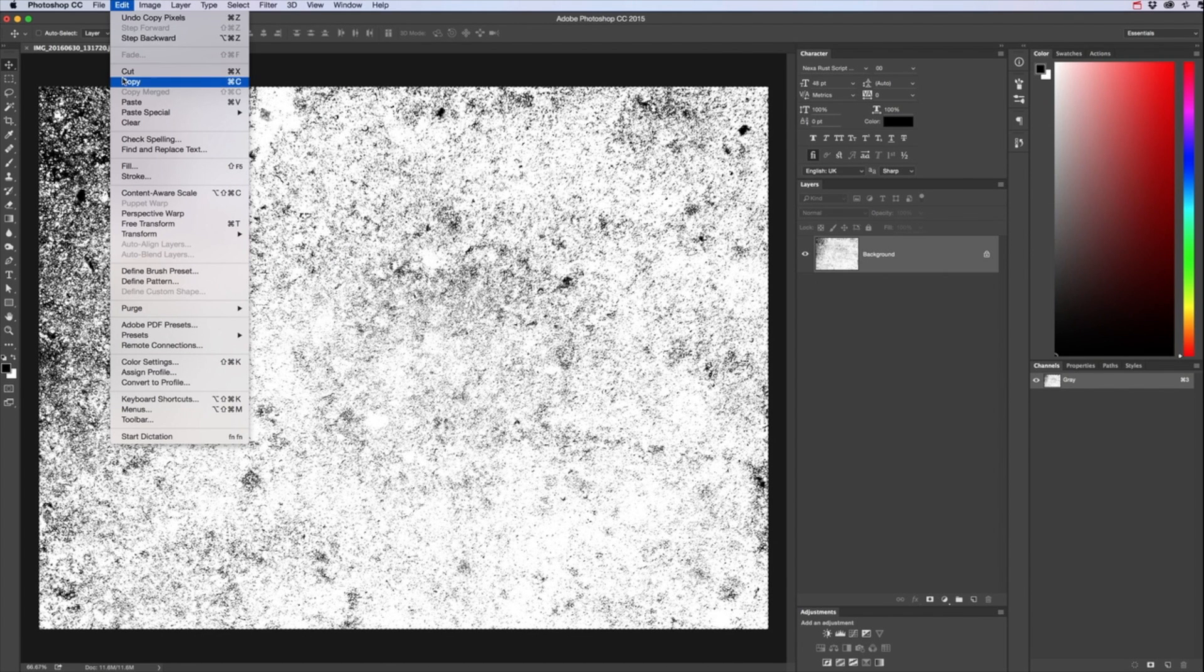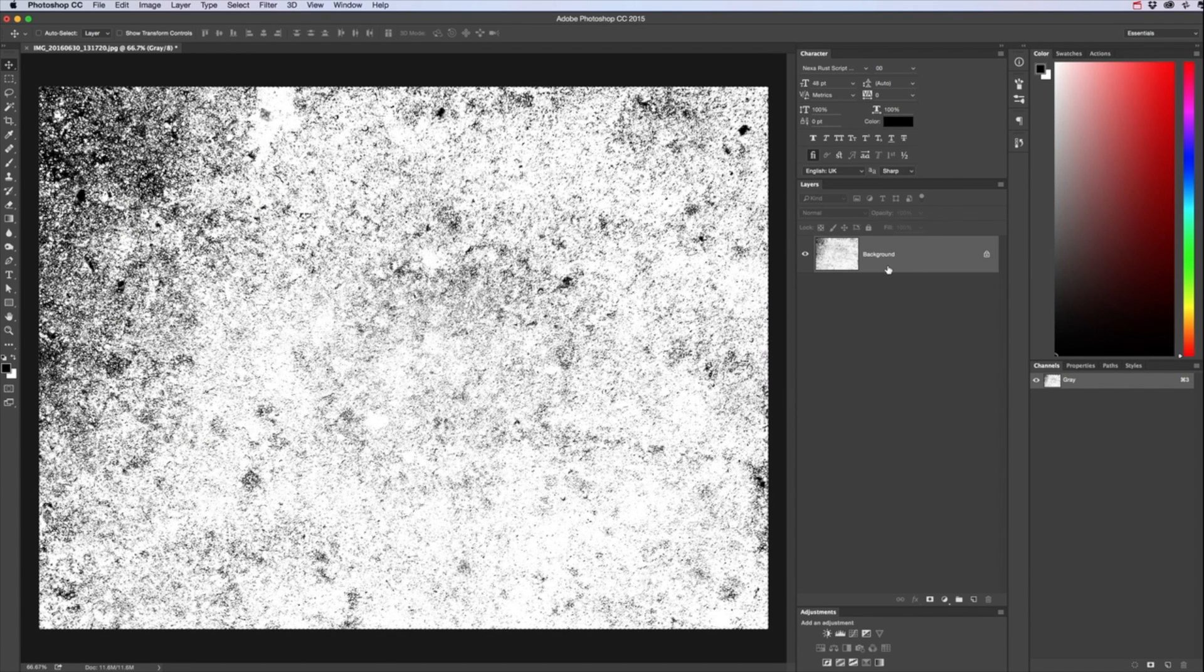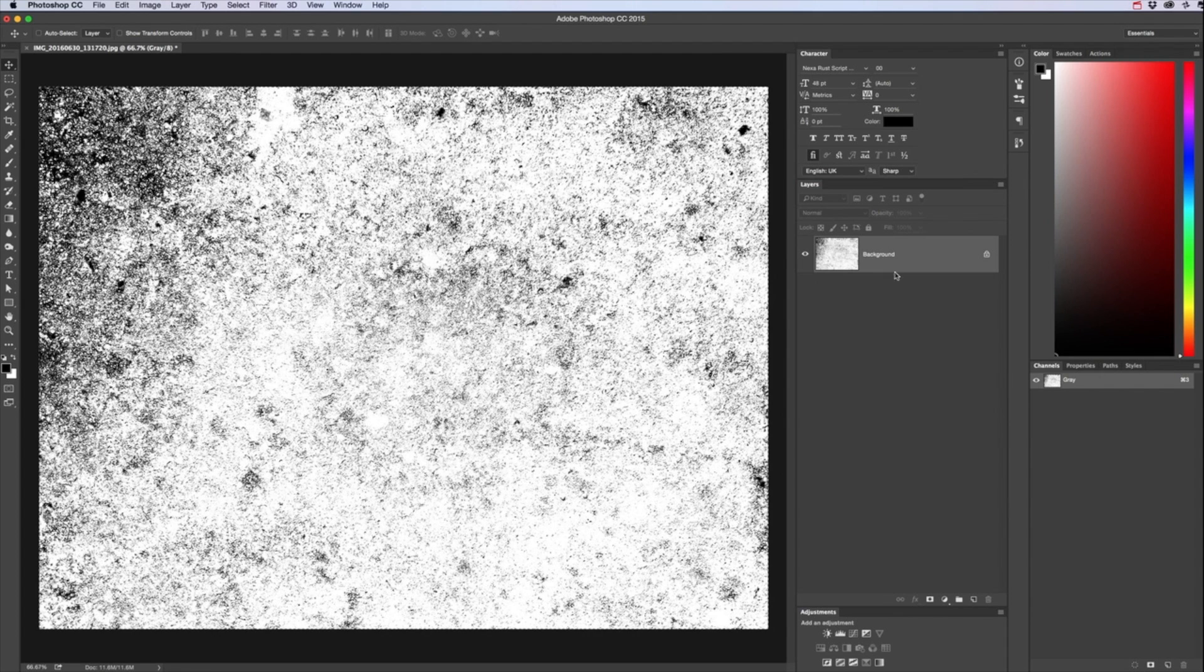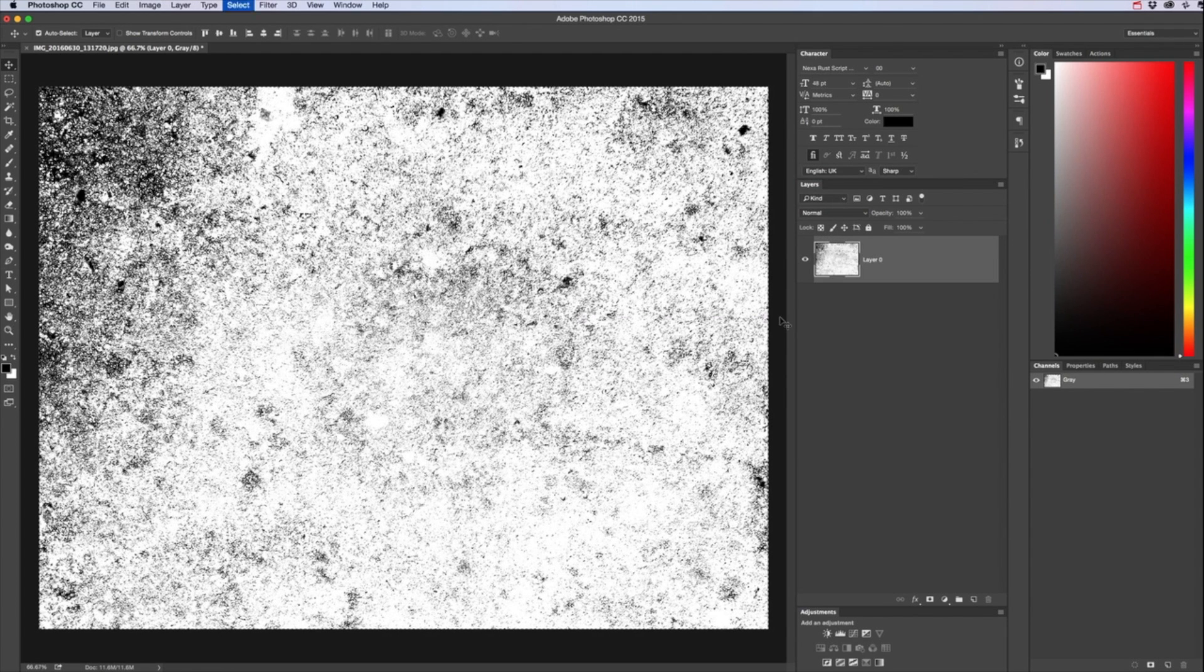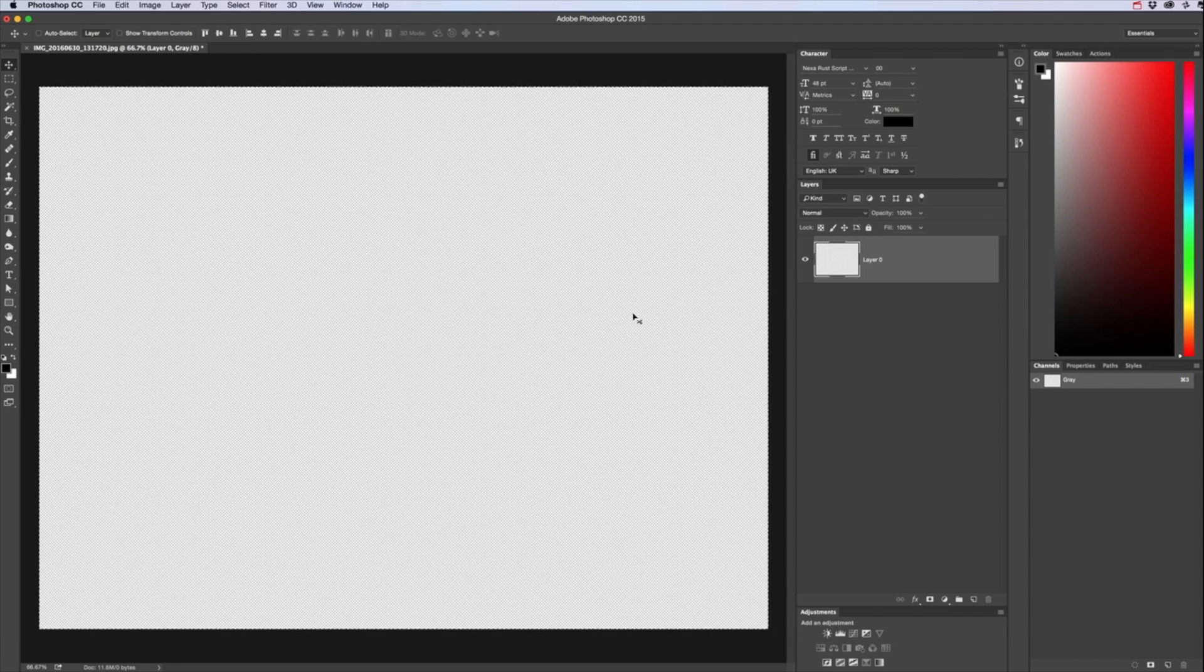And then we're going to delete what we've got there. Actually double click on that layer to make it an editable layer. Select All, delete, deselect.